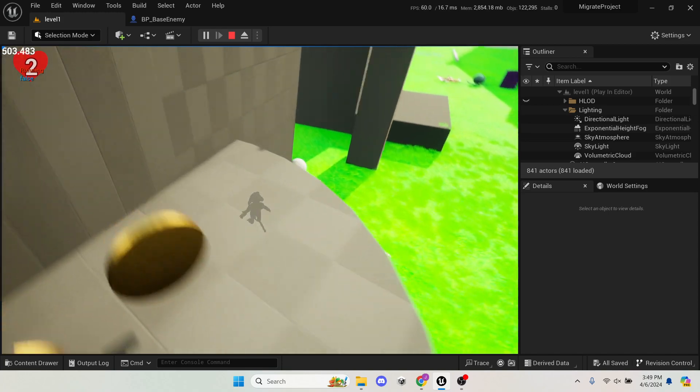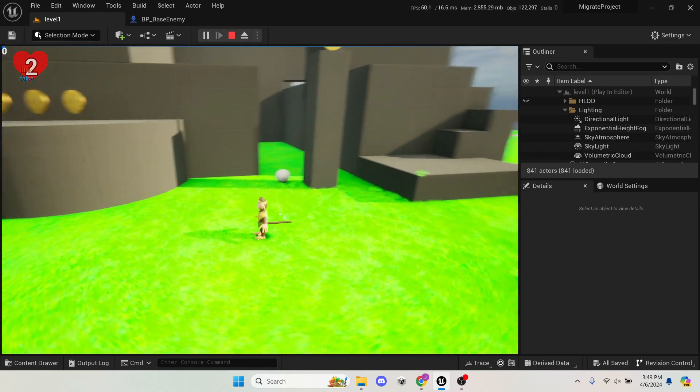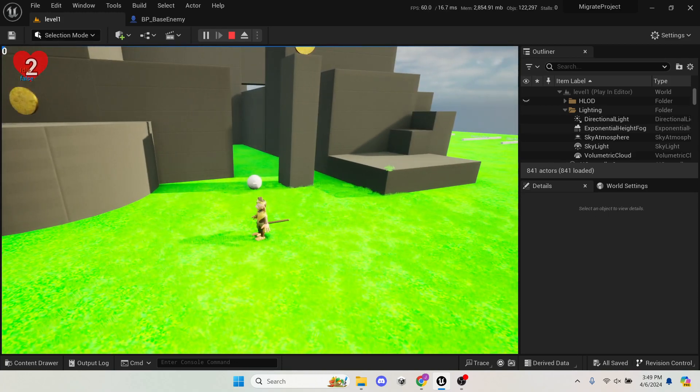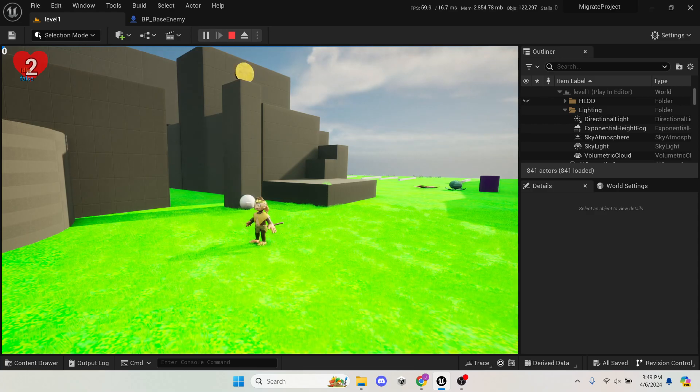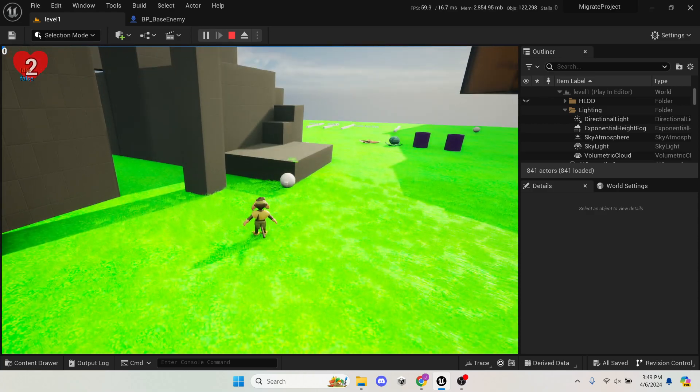I want to see more of the pillar. Stay by that pillar. Okay, push out a little bit.